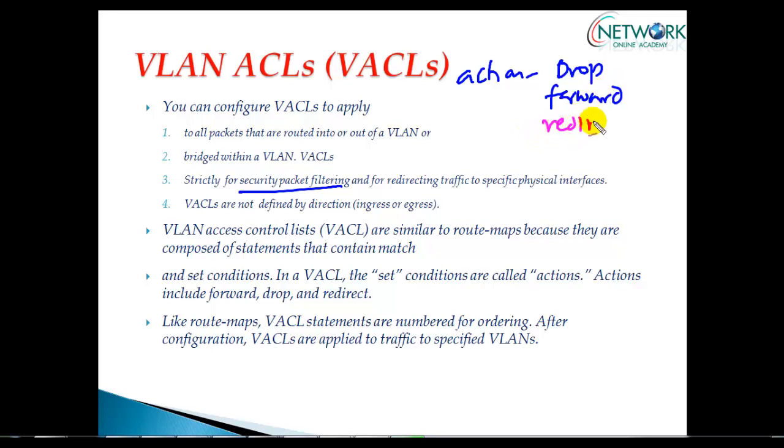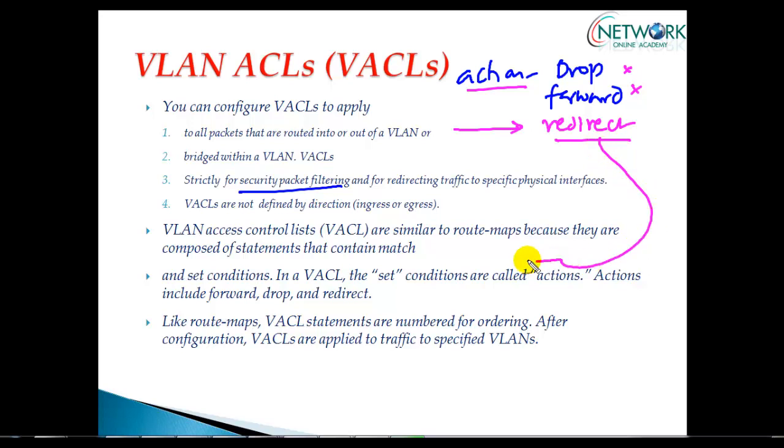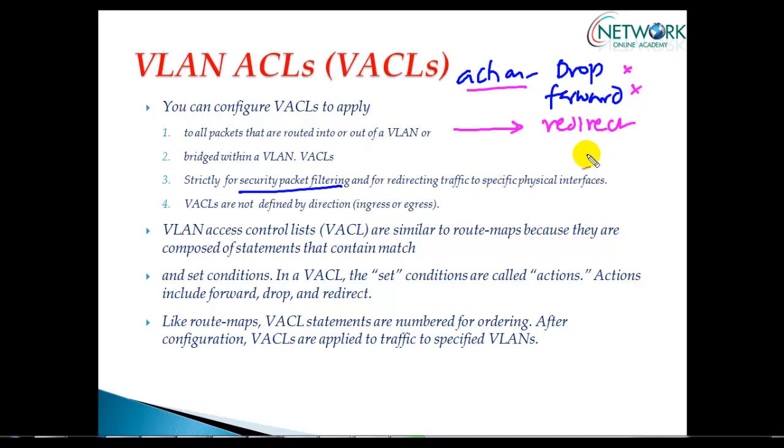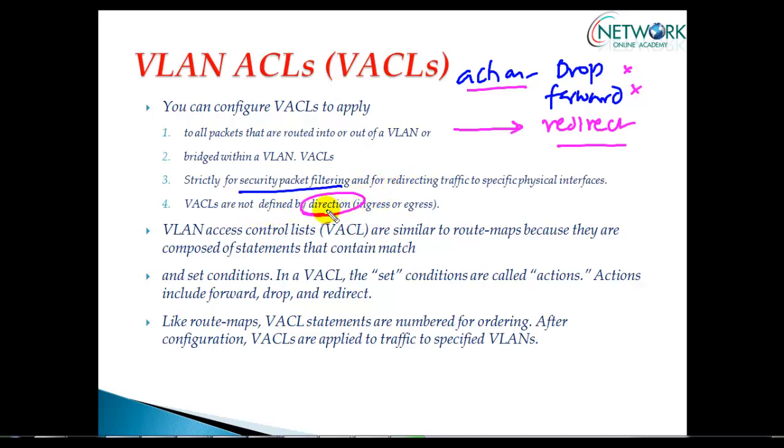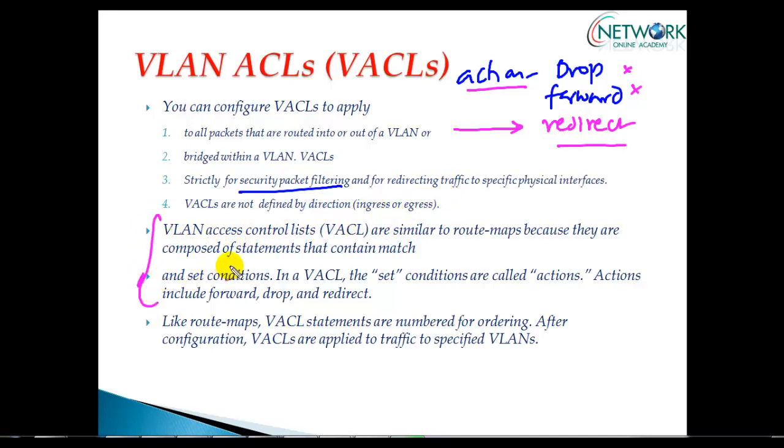There's also a redirect action. If traffic matches, I can redirect it to another specific interface instead of dropping or forwarding. These are the different actions we can take by matching specific traffic. VLAN ACLs are not defined by direction—when you apply them, they apply to the complete VLAN, not just ingress or egress.